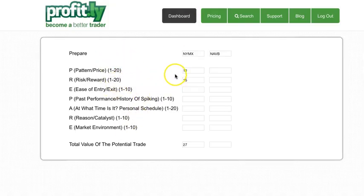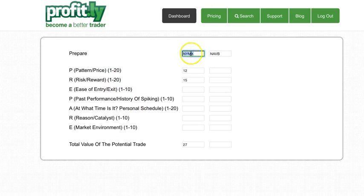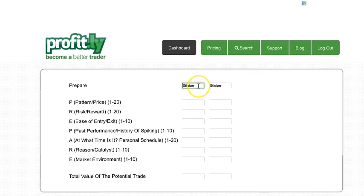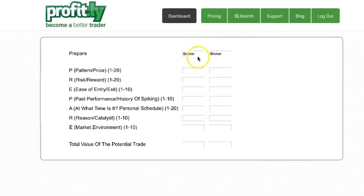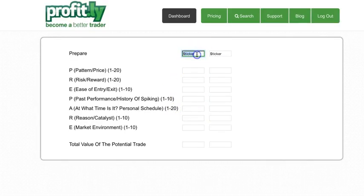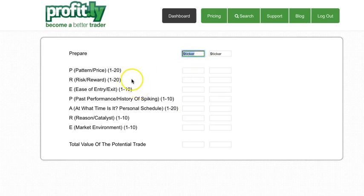Before you risk your money, no matter what ticker it is, you can always just refresh this. It doesn't have to be those tickers. And when you refresh it, it changes into whatever you want. But this way, before you risk your hard earned money, go to profit.ly/sss.